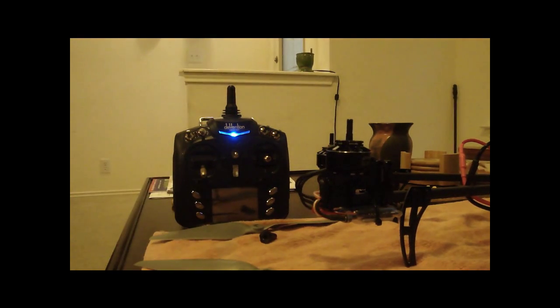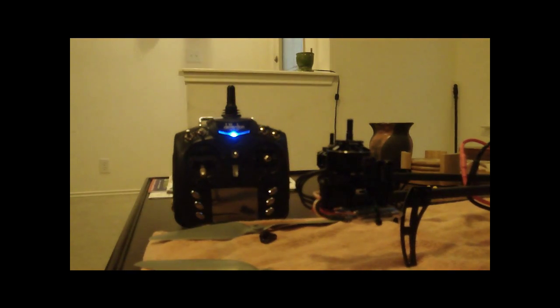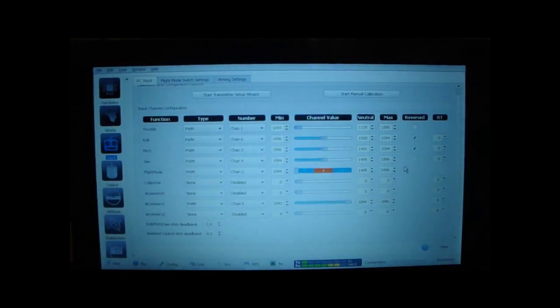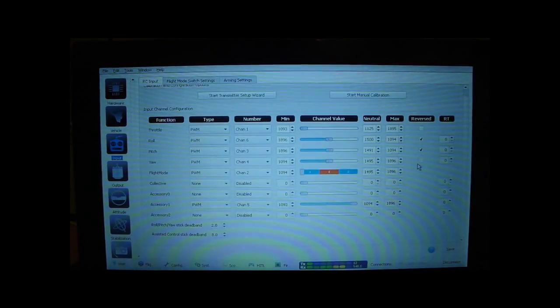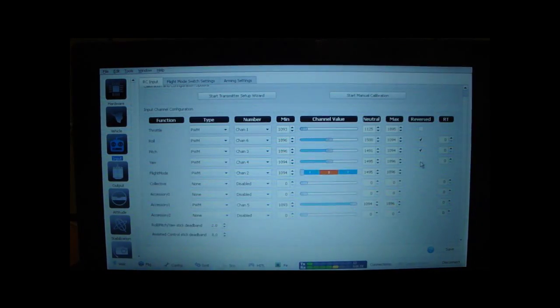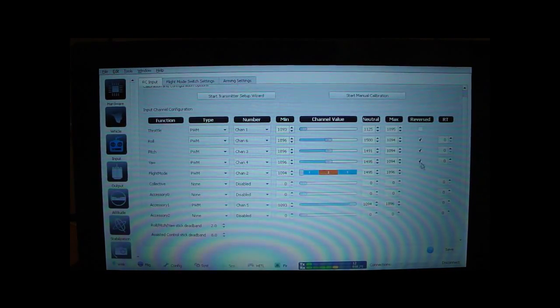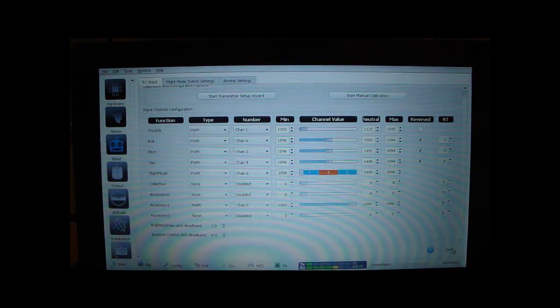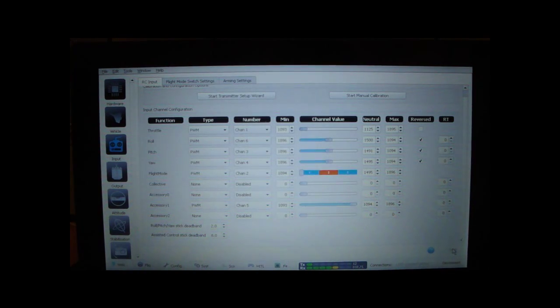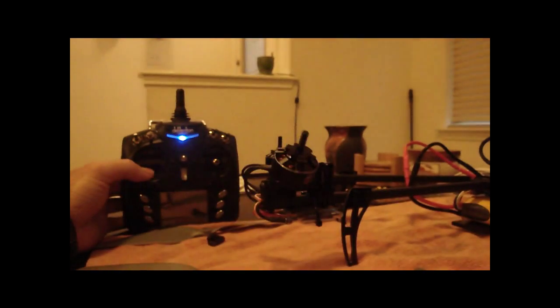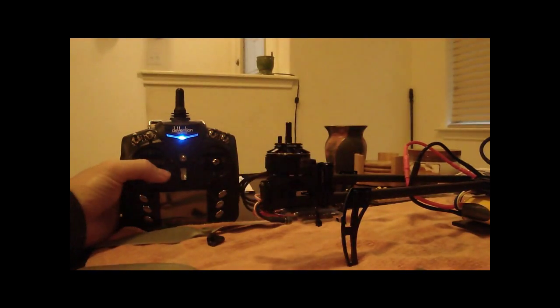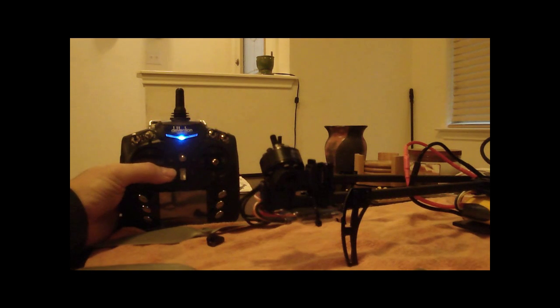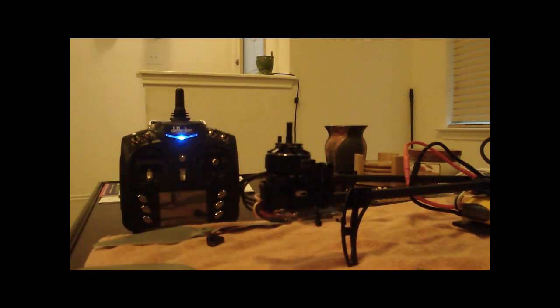So now you need to reverse your input on your transmitter. Just simply go into your input tab, reverse your yaw, save your settings. And left is right, right is left.